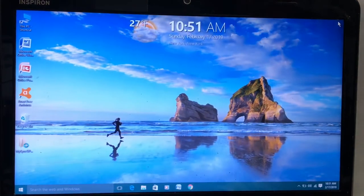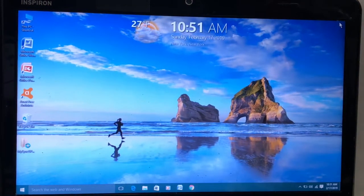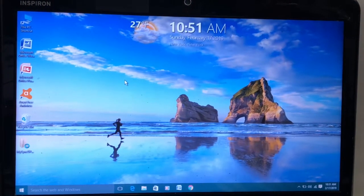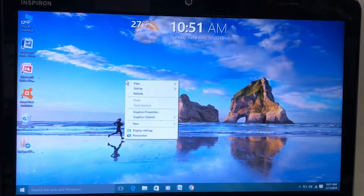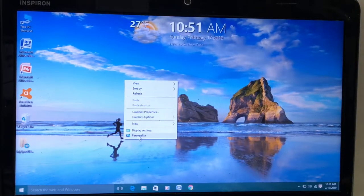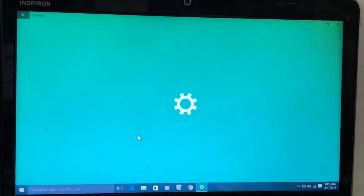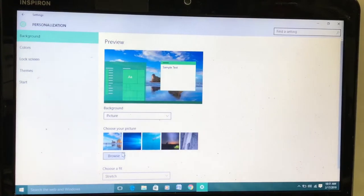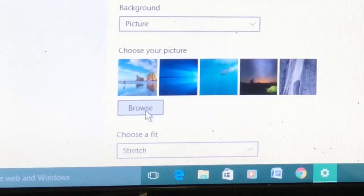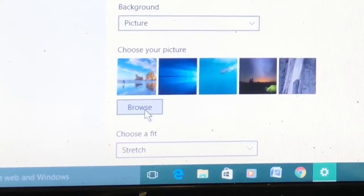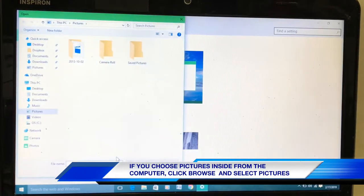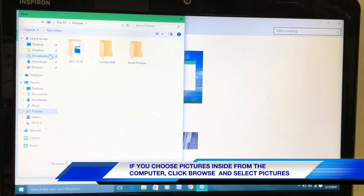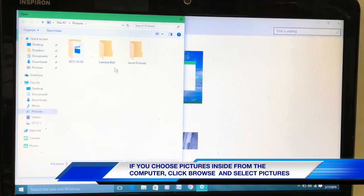This one now. And if you choose from your computer, go to Personalize. You see the Browse button. Click Browse there, and it will take you inside your computer if you have any picture.